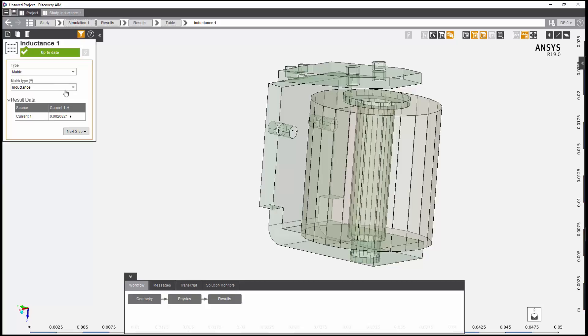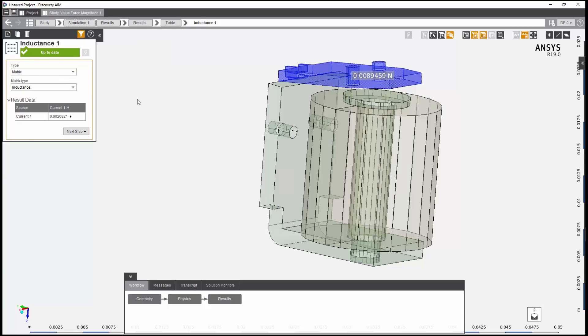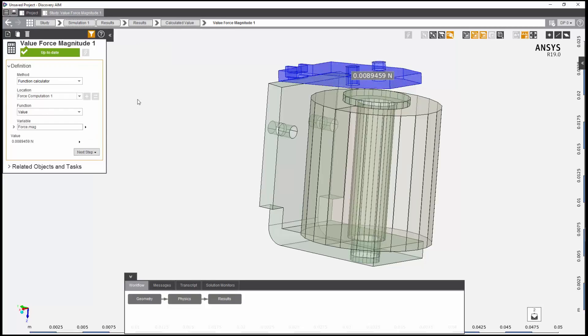By changing the matrix type, I can also view the flux linkage between terminals and the inductive coupling coefficient. I can also use this pull-down to select my other results. Here, I can see the force computation.